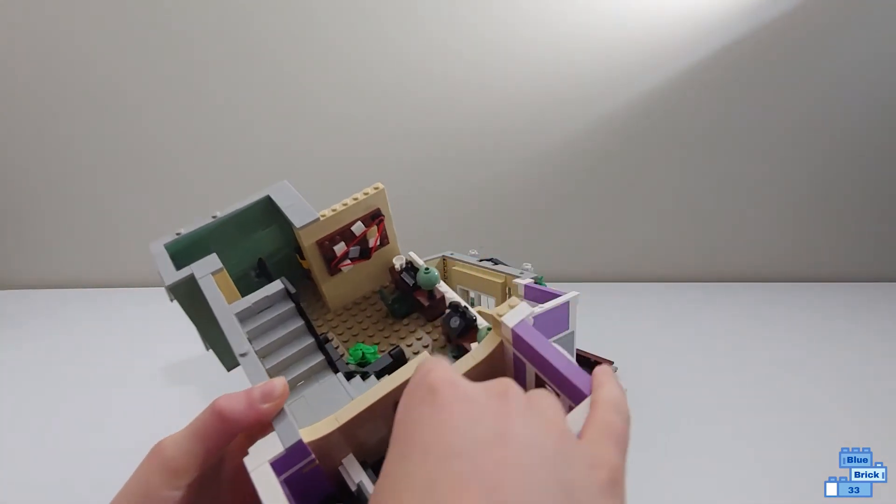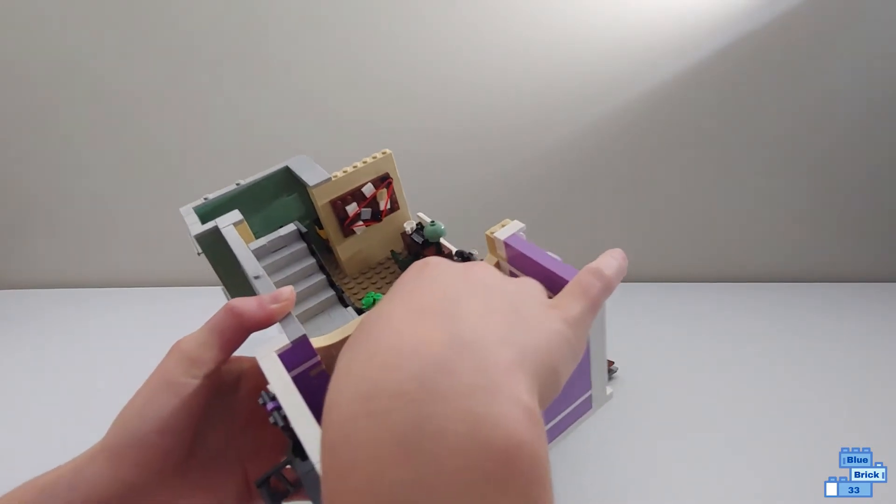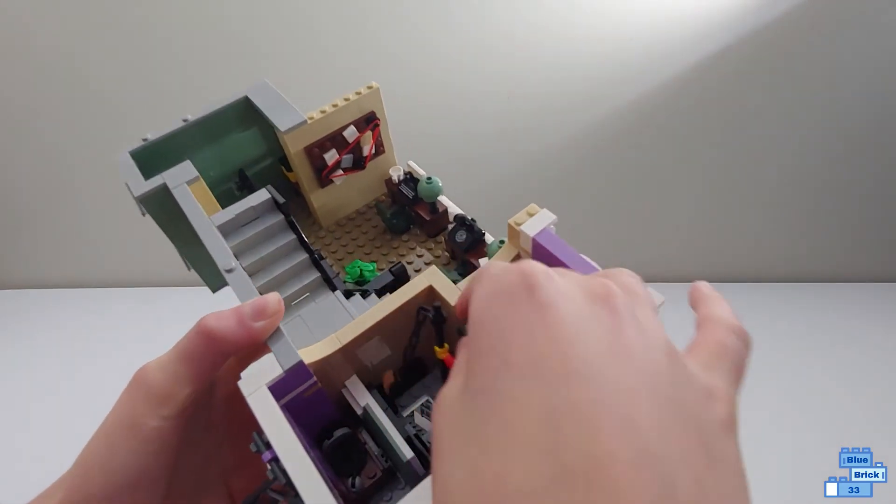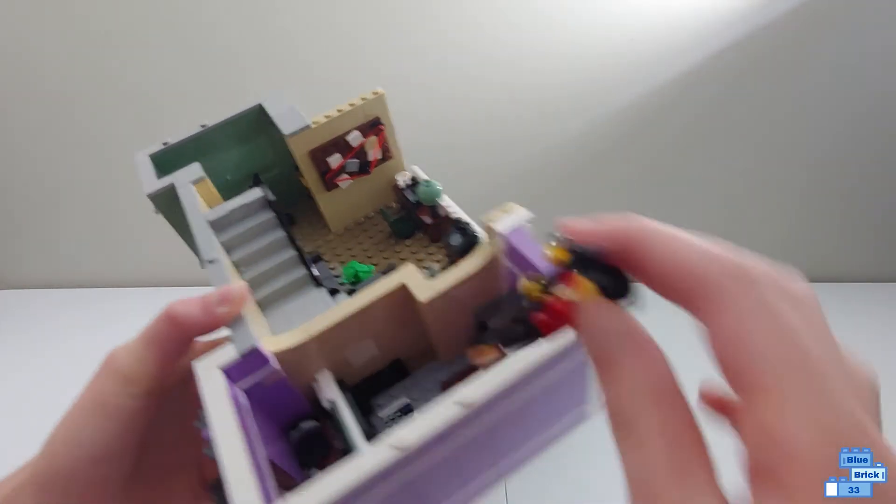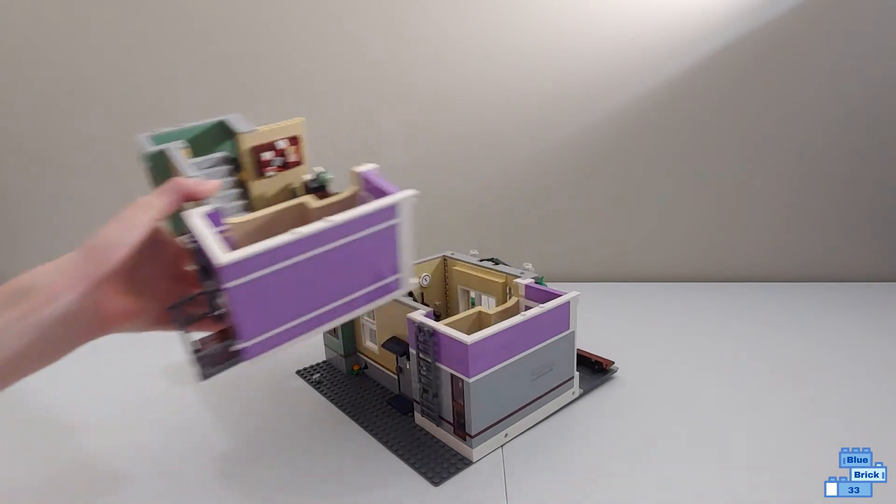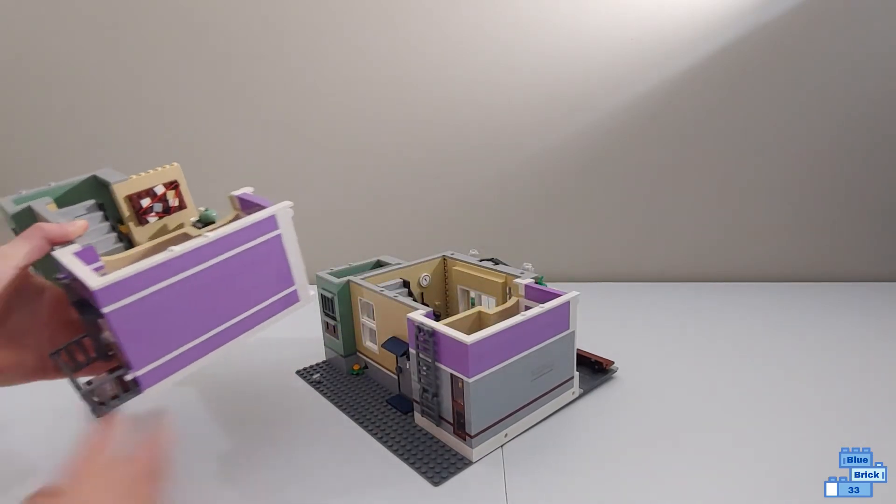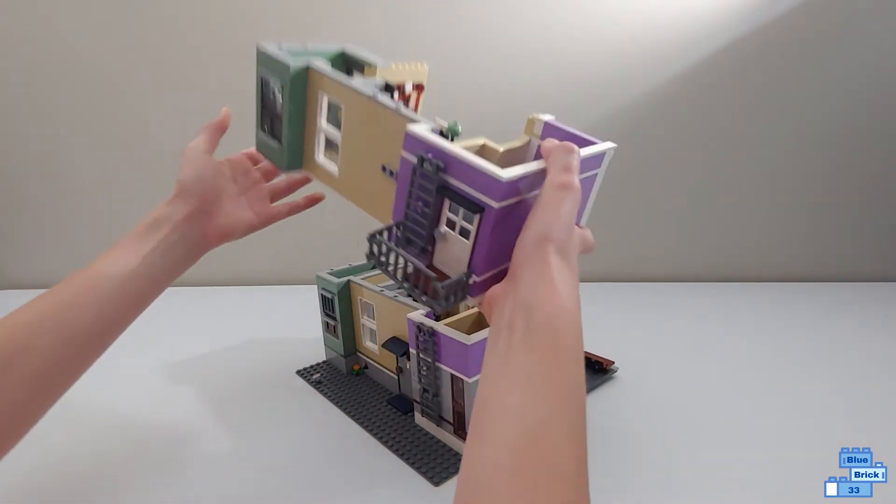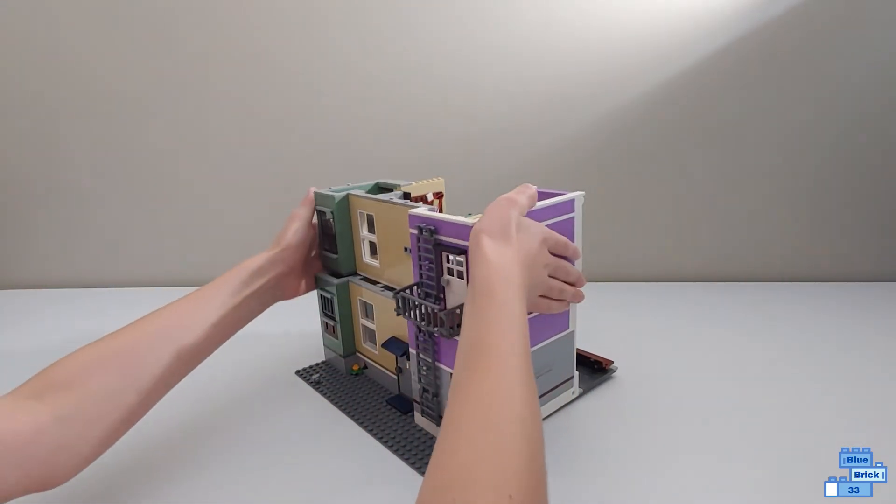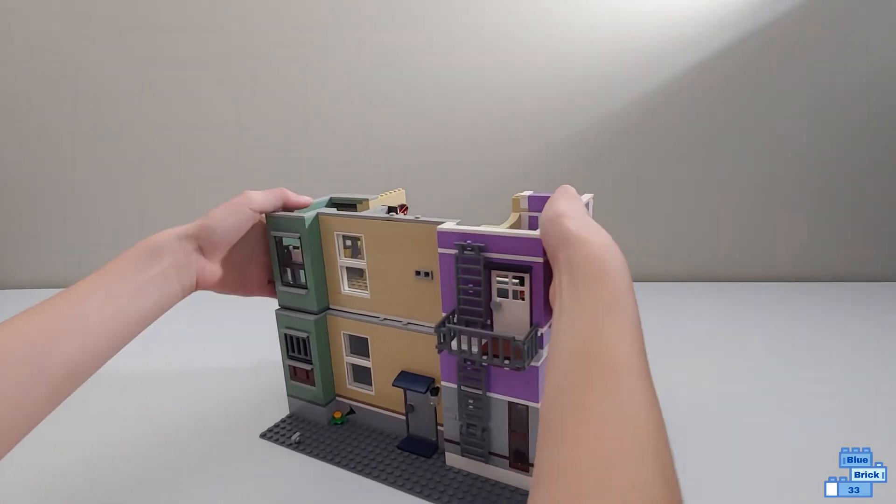use his chain to steal the donuts from the donut shop below, which is pretty cool. And then there's a ladder to get up there.